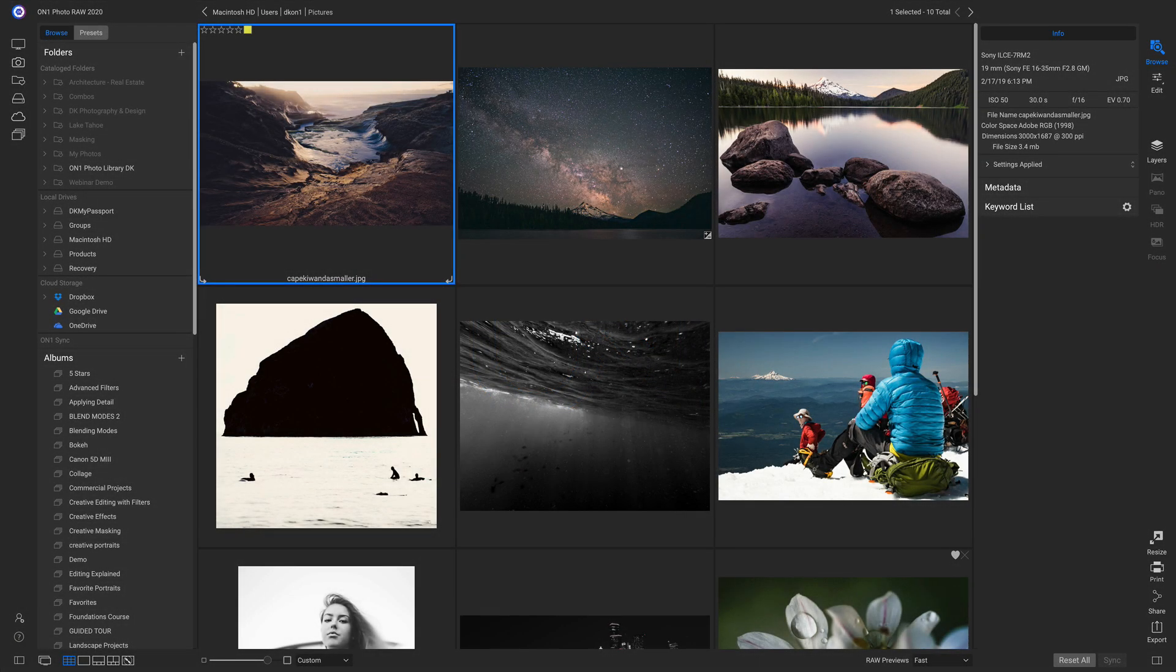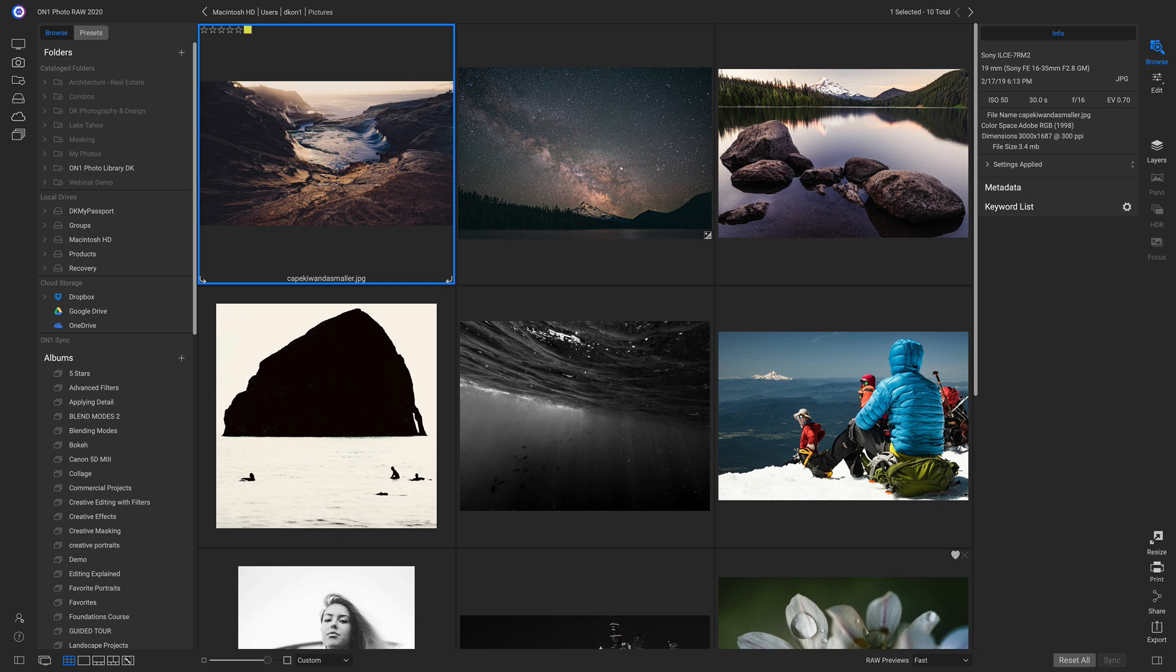At the heart of On1 PhotoRAW 2020 is an incredibly fast image browser. So we can find and manage our photos really easily, all inside of our Browse module.